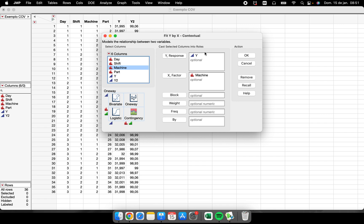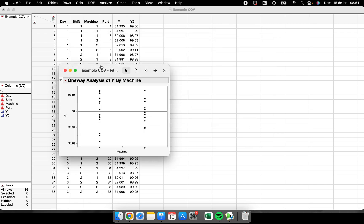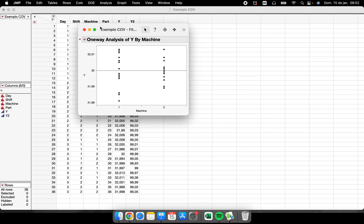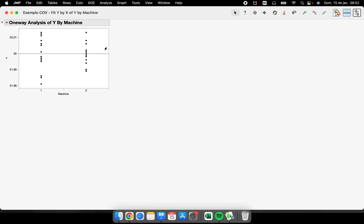So I have the data points coming from machine one and the data points coming from machine two. Here in this red button, I have quantiles. The first thing that I can perform here is the quantiles. So when I click here, I have the box plot for each group of points.